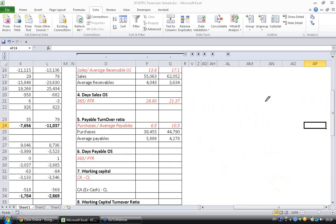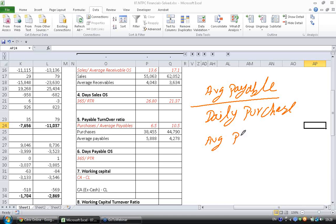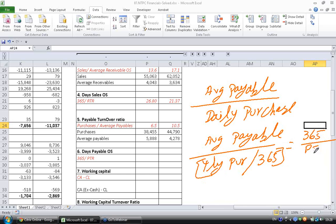Like other ratios — both days inventory in hand and days sales outstanding — this has to be calculated as average payable divided by daily purchases. Daily purchases will be given by yearly purchases divided by 365. If you rearrange this formula, you get 365 divided by payable turnover ratio. So your DPO will be given by 365 divided by the payable turnover ratio.